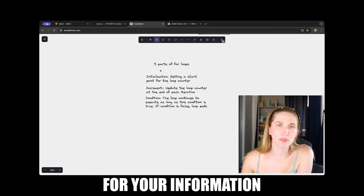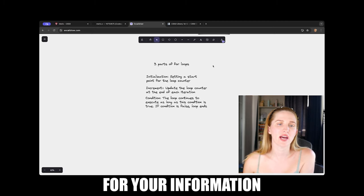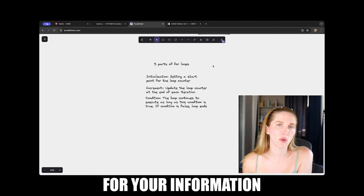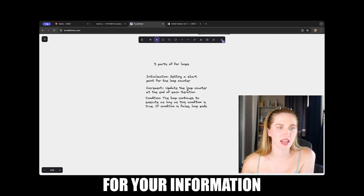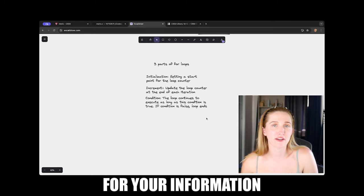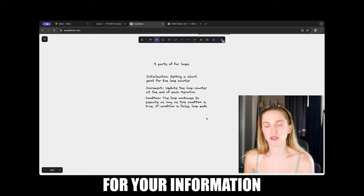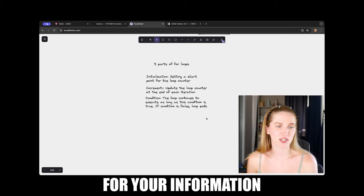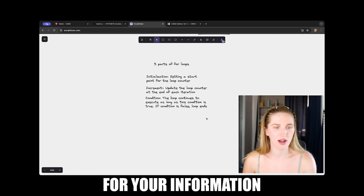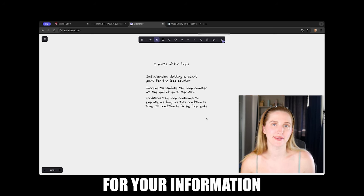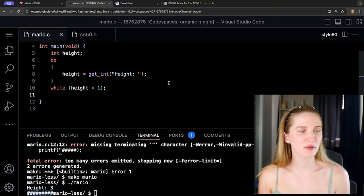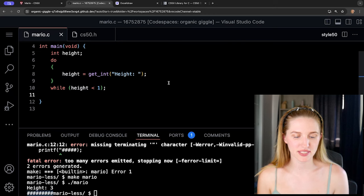A quick refresher on for loops: there are three parts — initialization (you set a starting point for the loop counter), increment (you update the loop counter at the end of each iteration), and condition (the loop will continue to execute as long as the condition is true; if false, the loop ends).